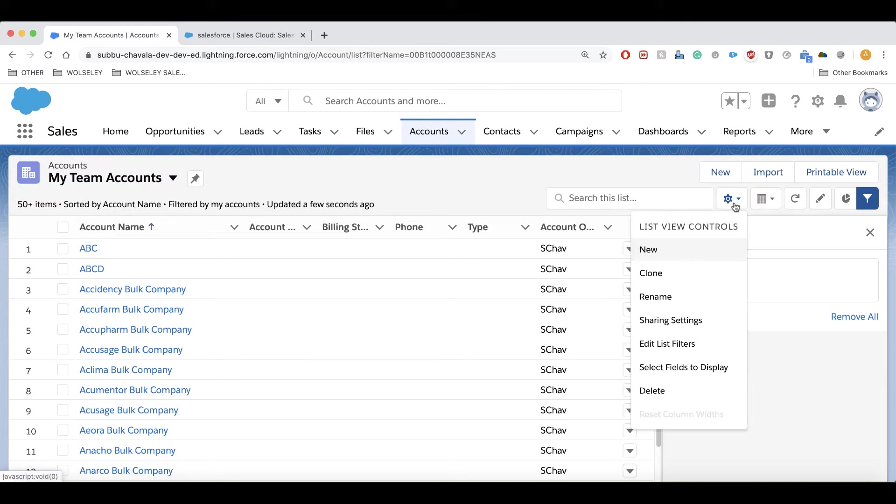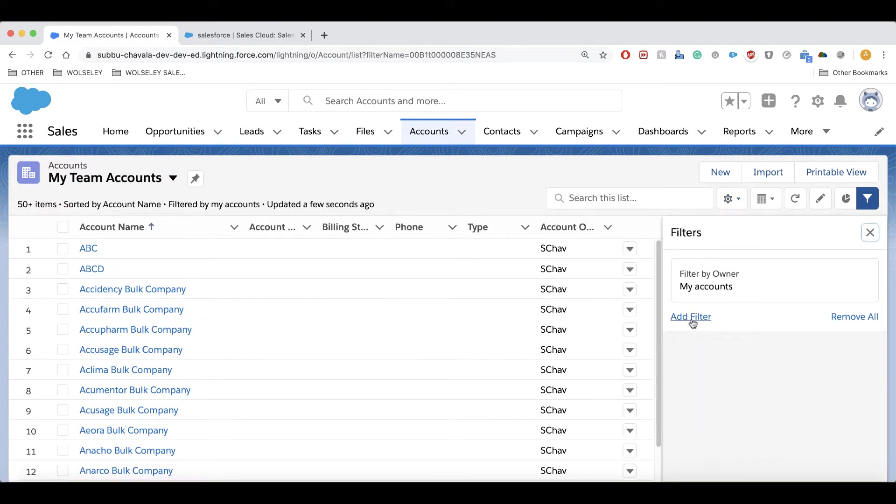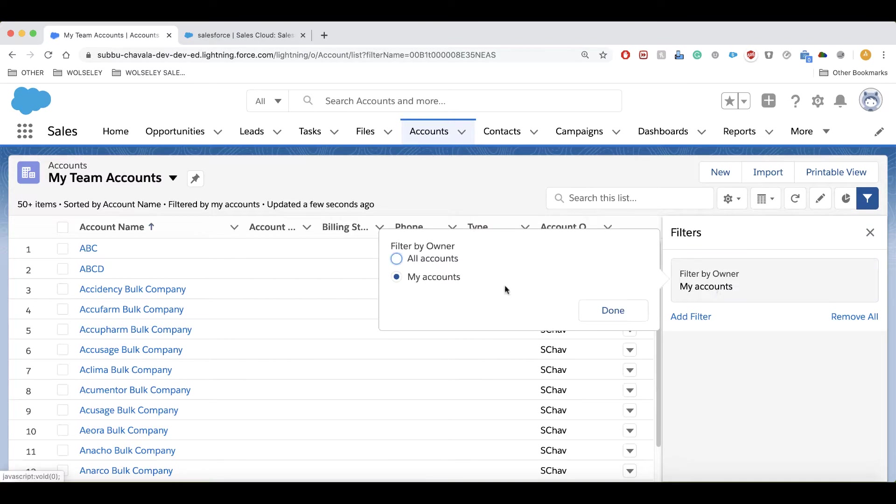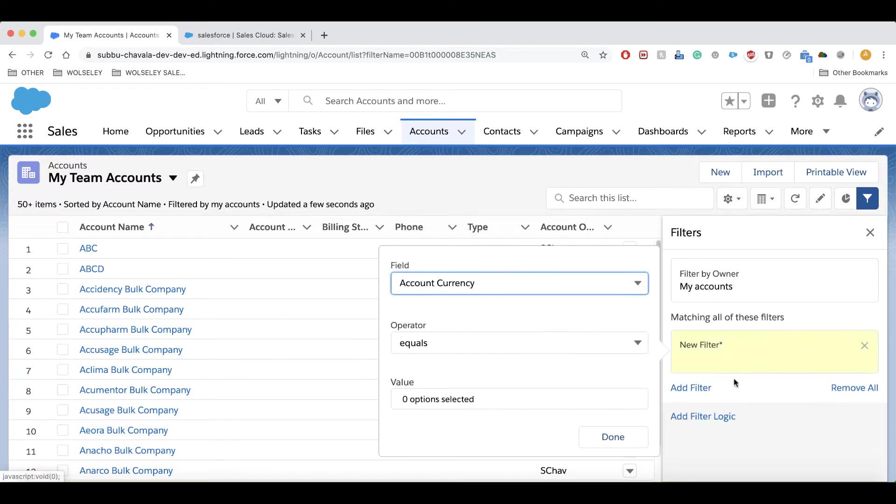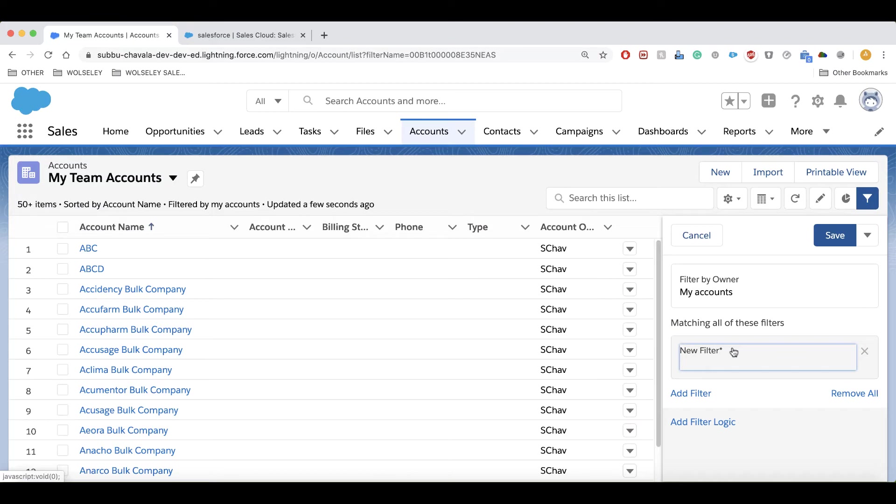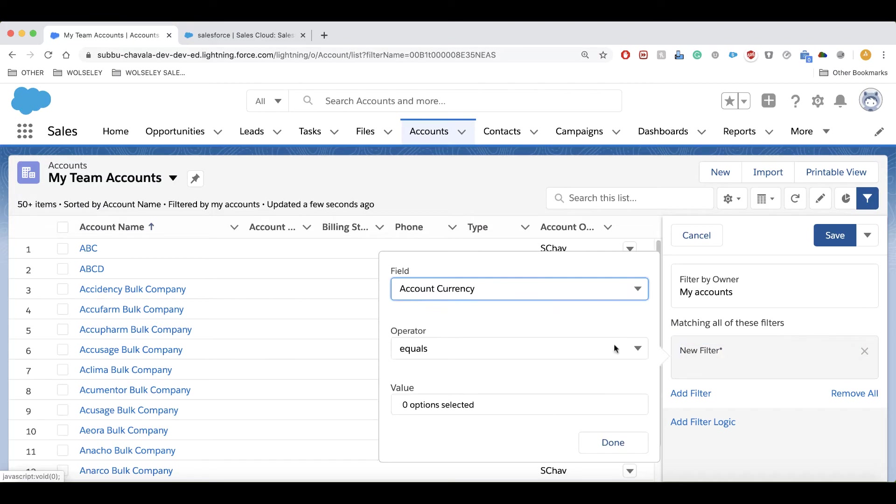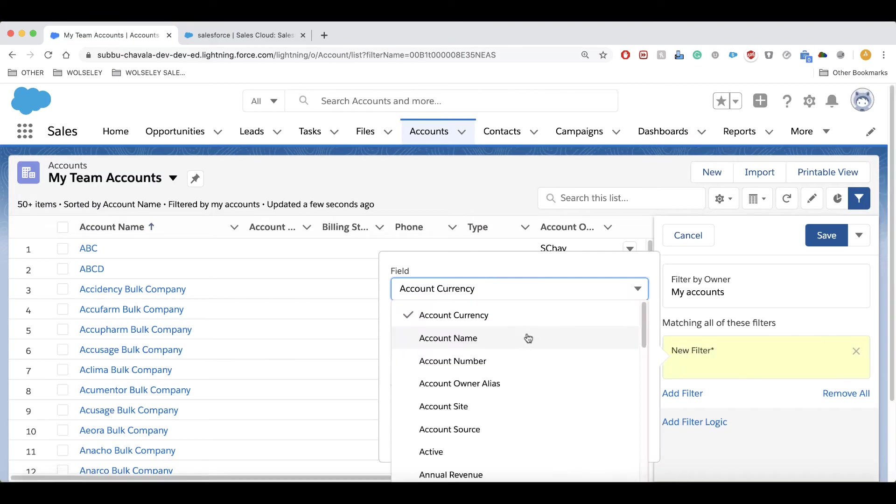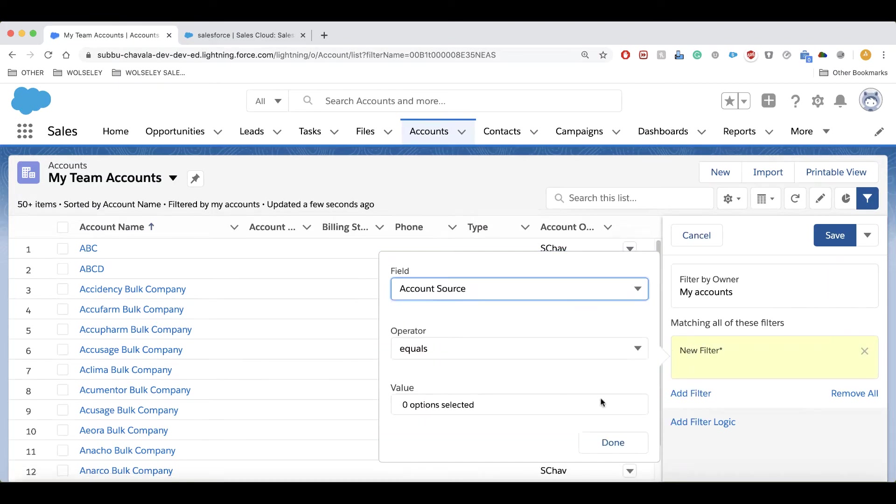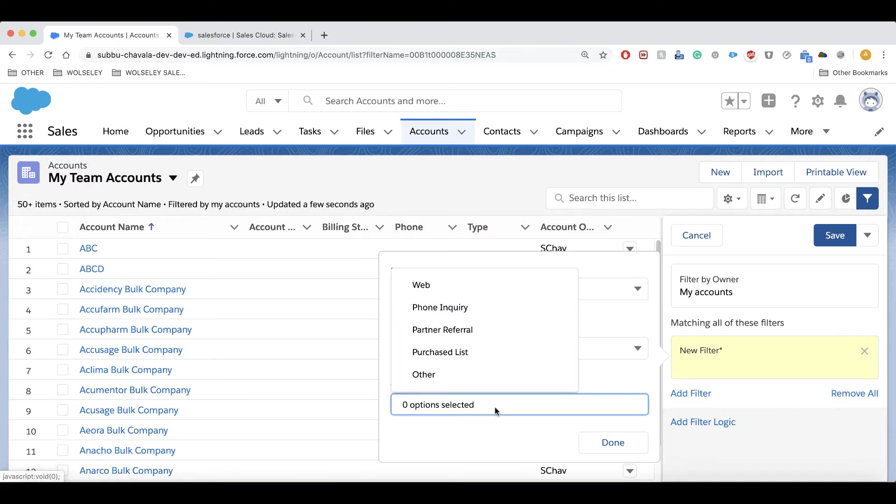If you would like to edit, you can click on Edit List Filters. There you can add the filters - all accounts or my accounts. If you want to add filters, you can add, for example, my accounts where account source equals a specific value. You can select whatever value you want: purchase list, web, phone inquiry, partner referral, etc. I'm going to choose the purchase list.